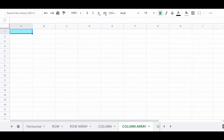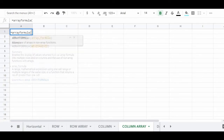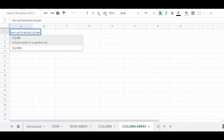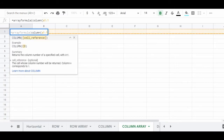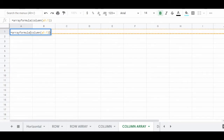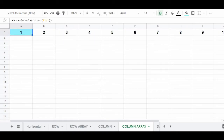To create a horizontal list of numbers with the COLUMN function using only one formula, use the ARRAYFORMULA function along with the COLUMN function. In cell A1, type =ARRAYFORMULA(COLUMN(A1:1)), and you will have automatically created a horizontal list of numbers with the COLUMN function using only one formula.